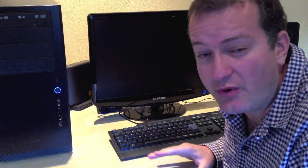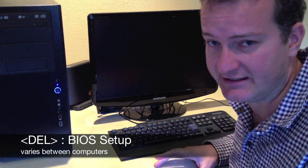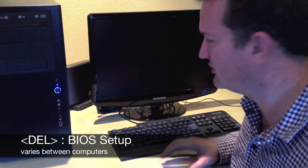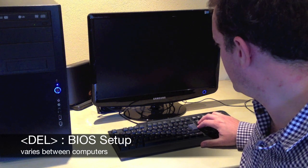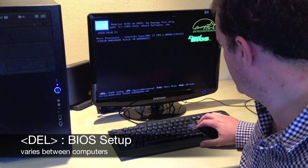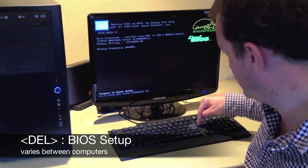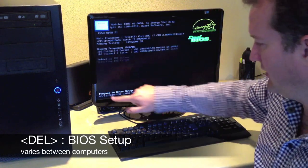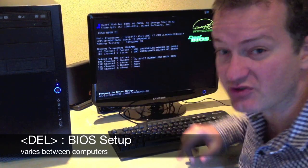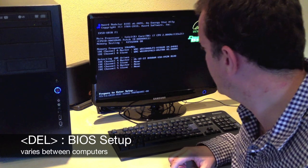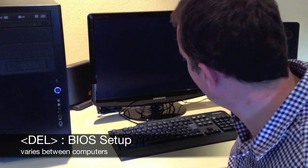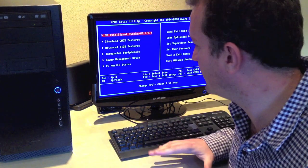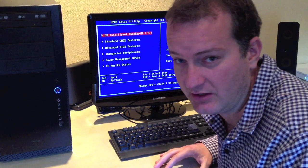To go into the BIOS settings to make a persistent change, it's usually DELETE to enter that BIOS menu. Now it says entering setup, and we have this sort of DOS style configuration menu.